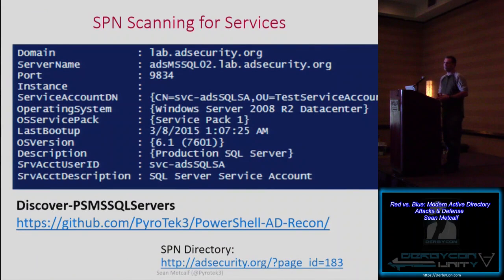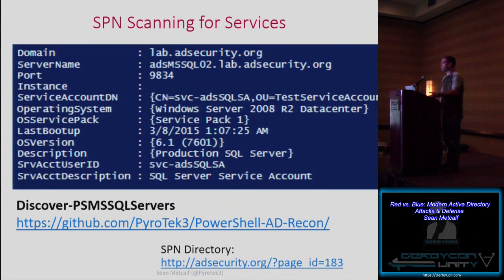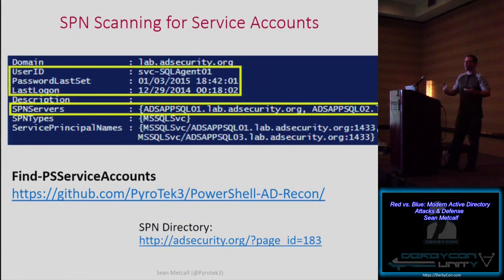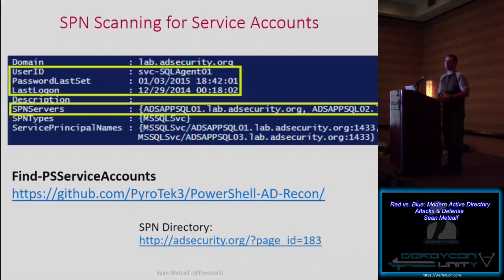By asking for all SPNs of a certain type or class, we can get from the domain controller information about those servers, including the domain, server name, port number, and the service account associated with it. We can also SPN-scan for service accounts — asking the domain controller for all user accounts in the domain that have a service principal name associated with them.